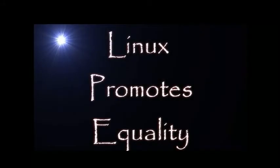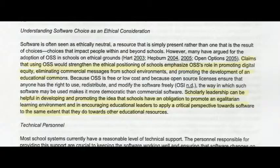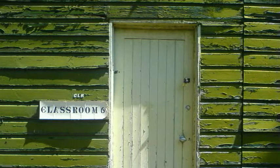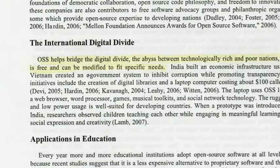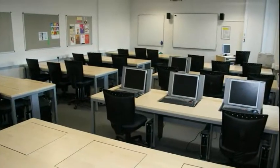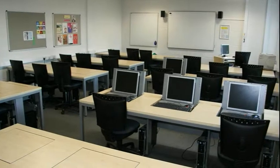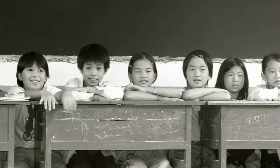Linux promotes equality. If open source software is free, then everyone can afford it, though having access to a computer that can run it may still be problematic. Gary Hepburn and Jan Bulee believe that using open source software is an ethical issue. They state that its use will help in promoting digital equity, eliminating commercial messages from school environments, and promoting the development of an educational commons. If cost is a factor in North American schools, then it is likely a barrier in developing countries. Daniel Stuckert states that open source software helps bridge the digital divide — the abyss between technologically rich and poor nations — because it is free and can be modified to fit specific needs. So for those in developed countries it reduces cost, and for those in developing countries it provides initial access to computer technology.